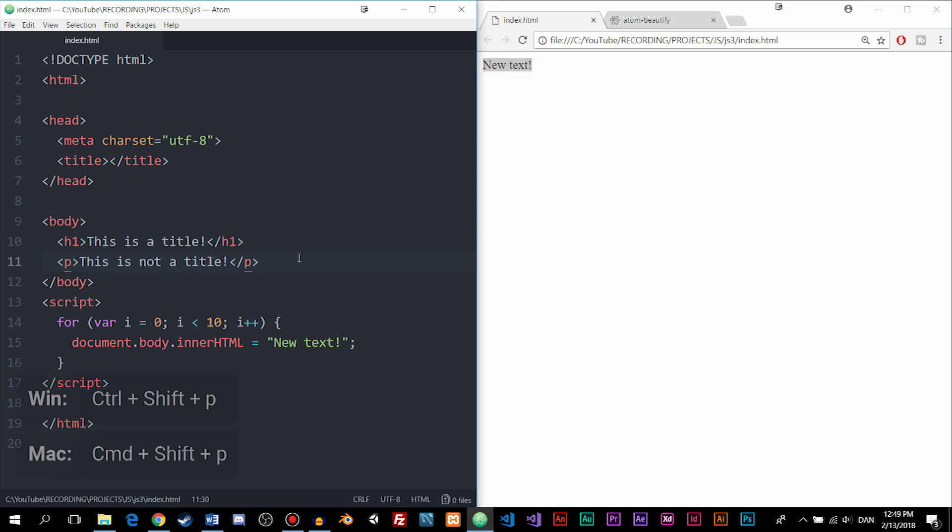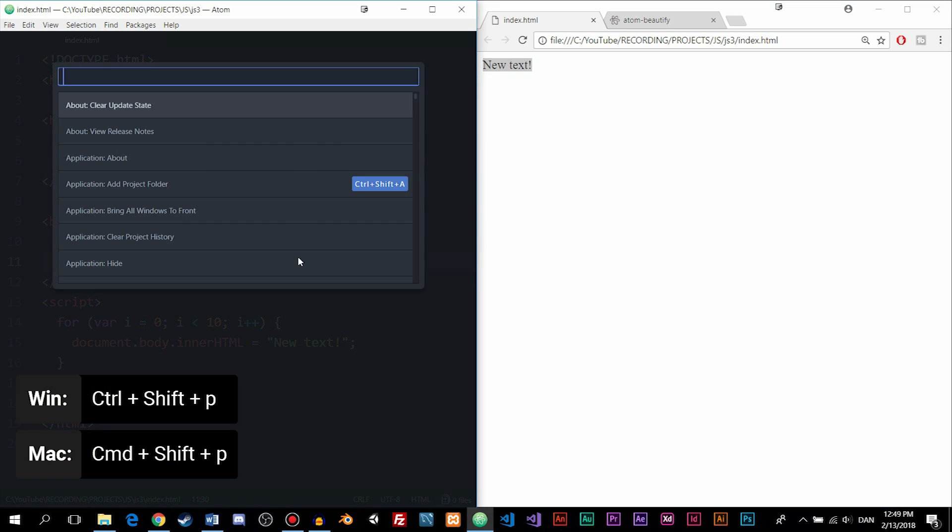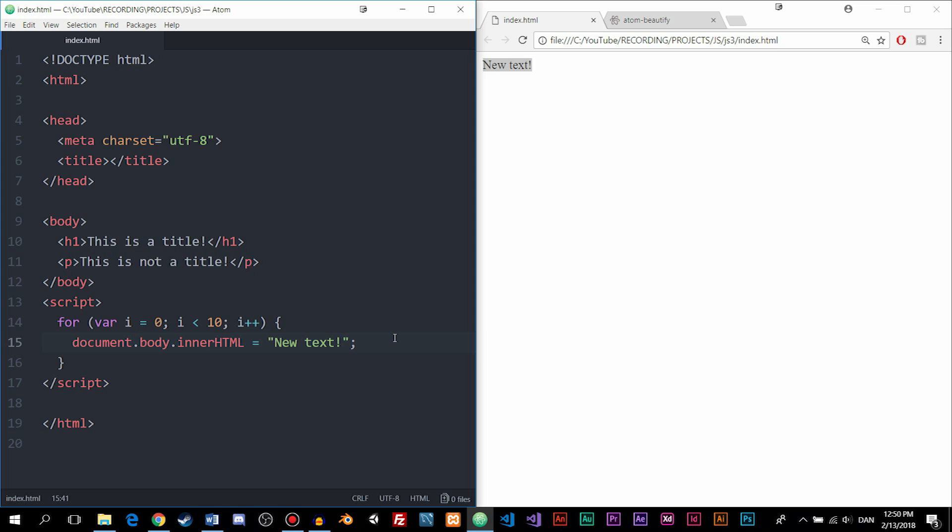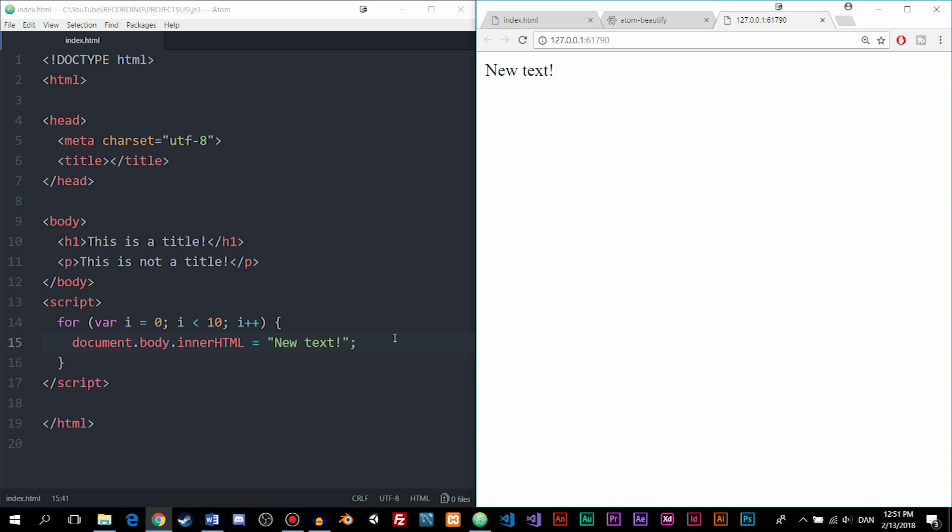So again, I can go into Ctrl Shift P, search for Live Server. Now, as you can see, it does have quite a few options, but the one you're interested in is the one called Stop Server and Start Server. So you can actually see the shortcuts for these ones. So Ctrl Alt L and Ctrl Alt Q. So if I were to go out again, Ctrl Alt L, you can now see that it opens up a new tab inside the browser with the same website essentially. But the difference here is that this specific tab is going to update itself each time I do actually save inside the text editor.